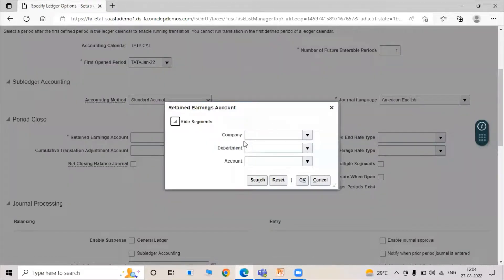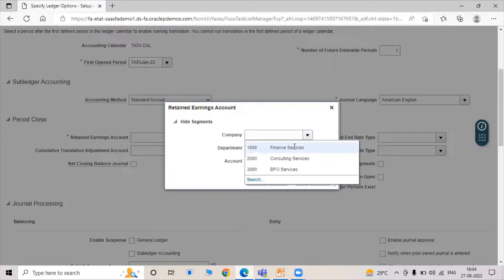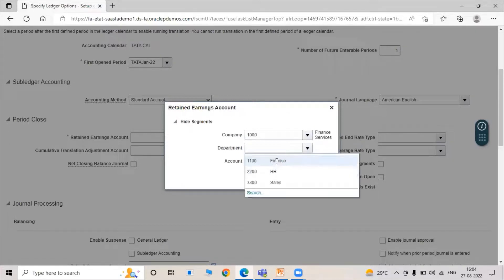We need to fill in all the details related to the Retained Earning Account, such as Company, Department, and Account that we created in our Charts of Account structure. Select Company and set Department as Finance.